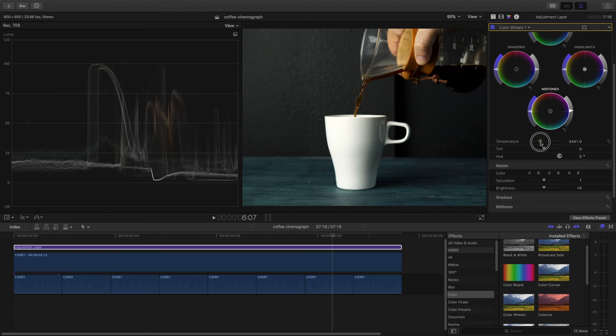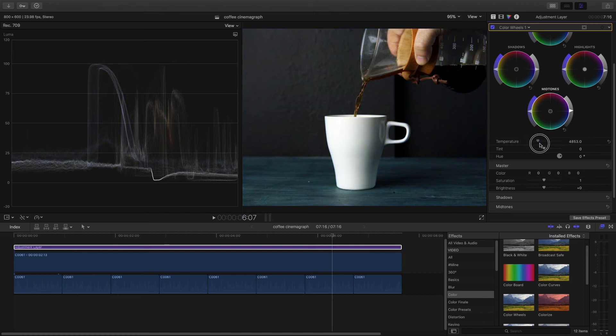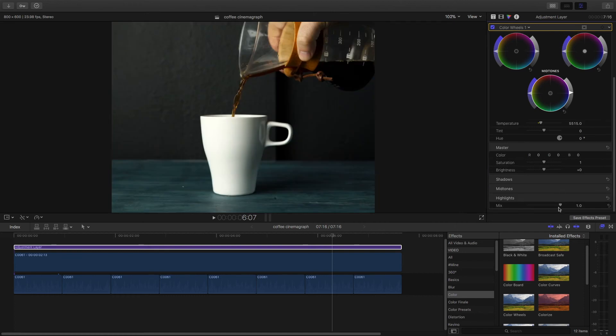So you can just make it a little bit warmer with the temperature or you can cool it down. I don't want that. I think that's looking pretty good right there. You can also bring down the intensity of the effects I just made by turning down the mix which is basically the opacity of the effects.